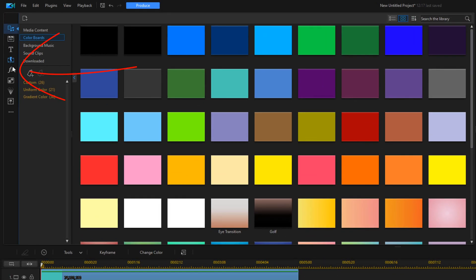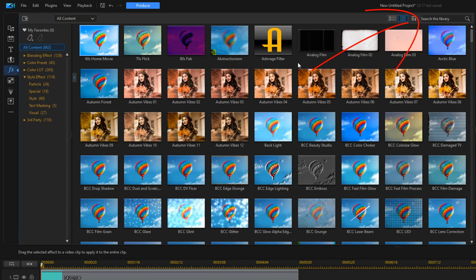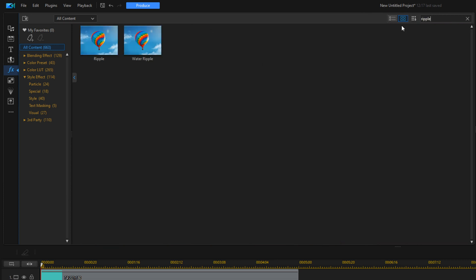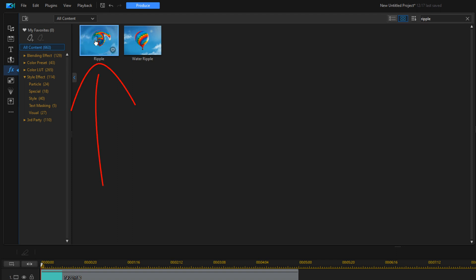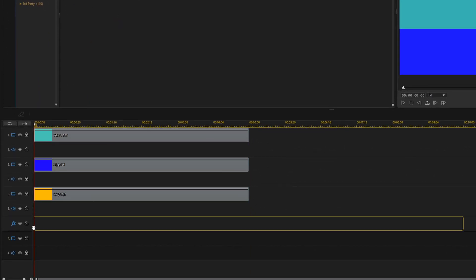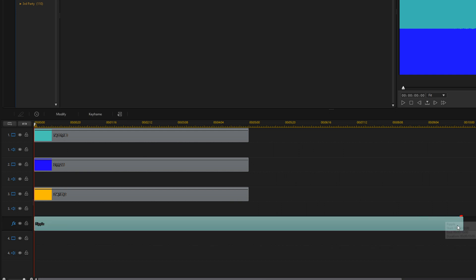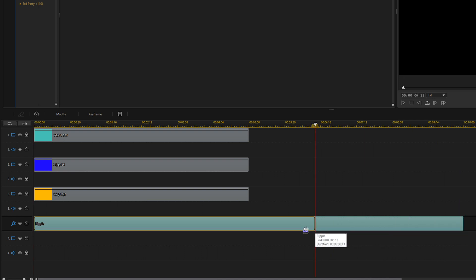Now we're going to go to the effects room. In the search box we're going to type "ripple." We'll place our cursor over the effect, hold down our left mouse button, and drag it down to the effects track we just created. Then place our cursor at the end until we see the two arrows pointed in opposite directions, hold down and trim it so it's the same duration as the color boards.